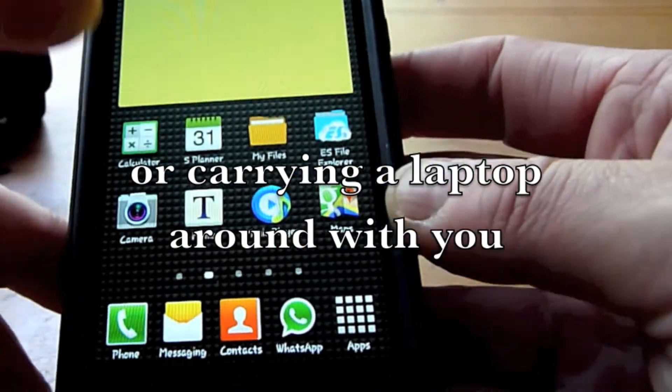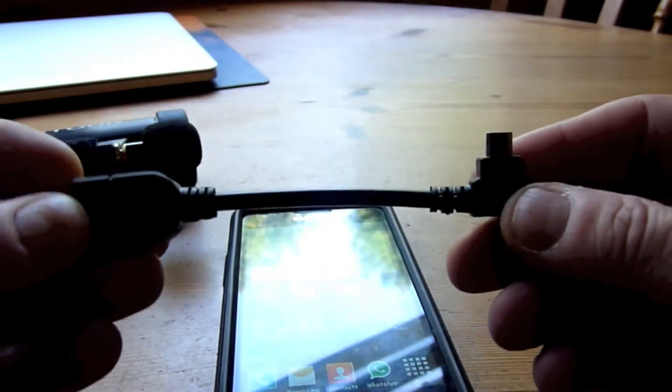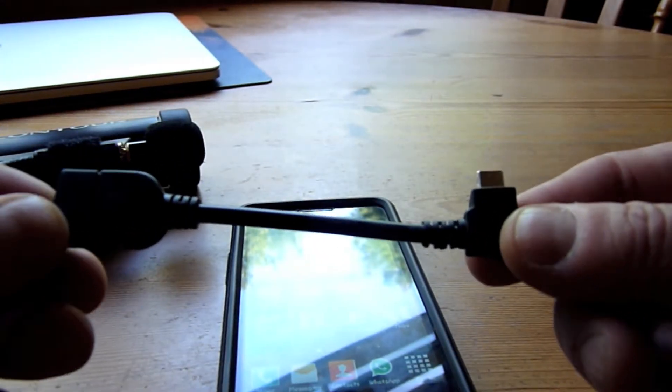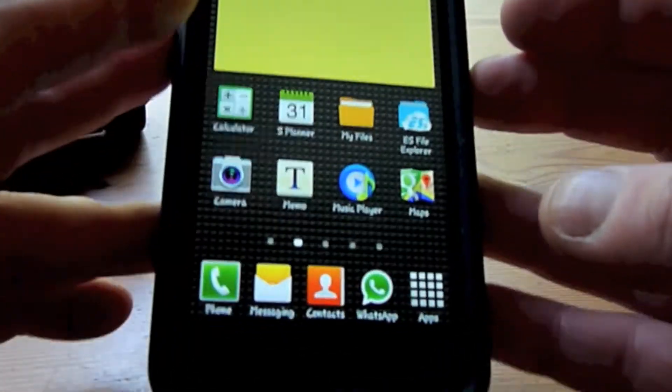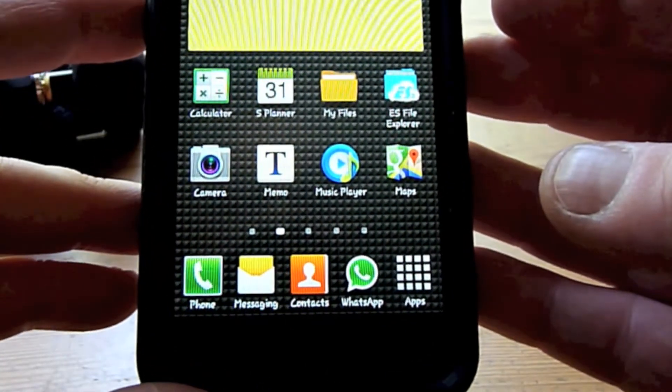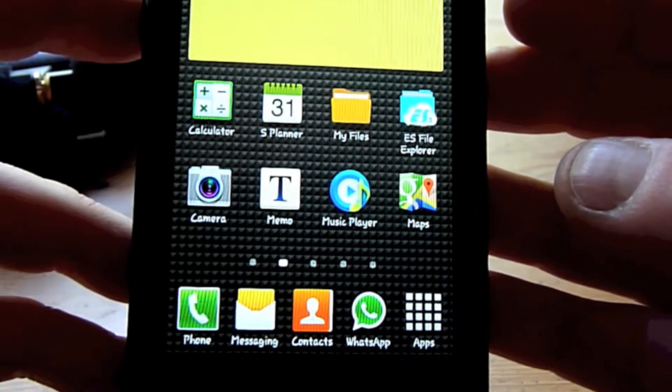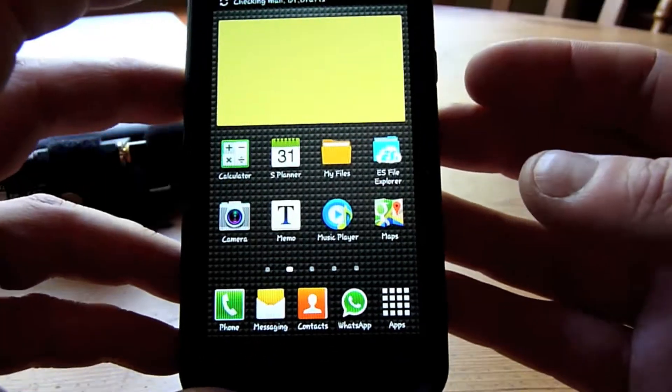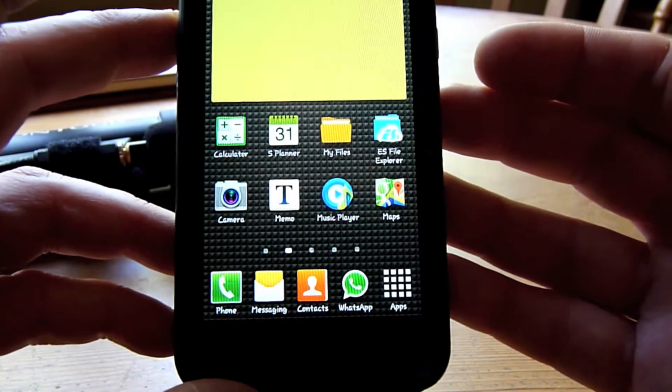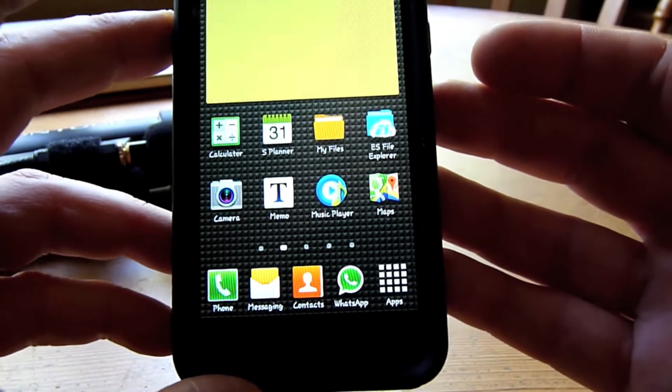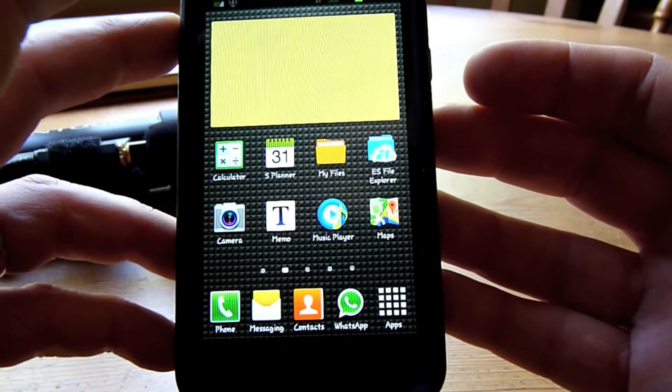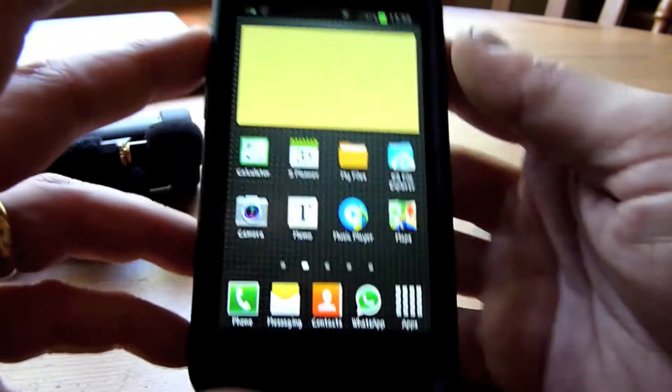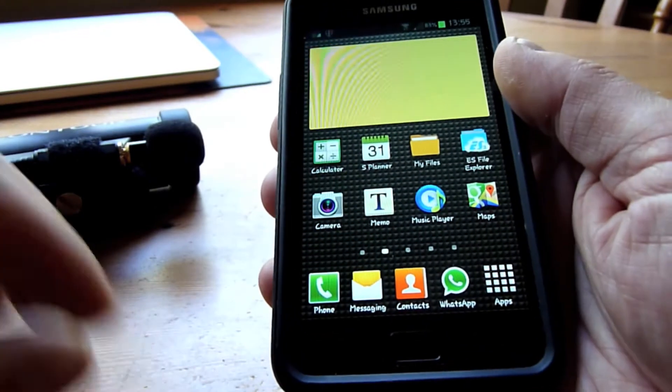If you've got an Android phone, what you need is a USB OTG cable. Now, this is a Samsung Galaxy S2. It is not rooted, so it's perfectly stock, with the exception that the firmware has been upgraded to Jellybean—I think this is 4.1.2.